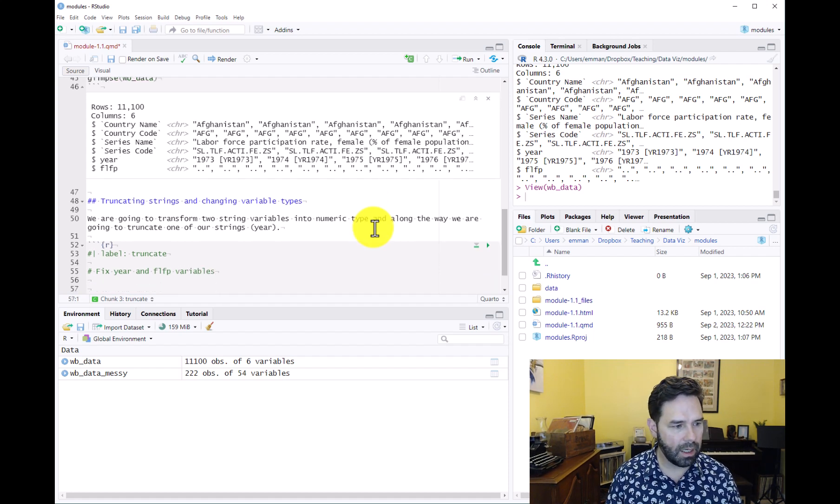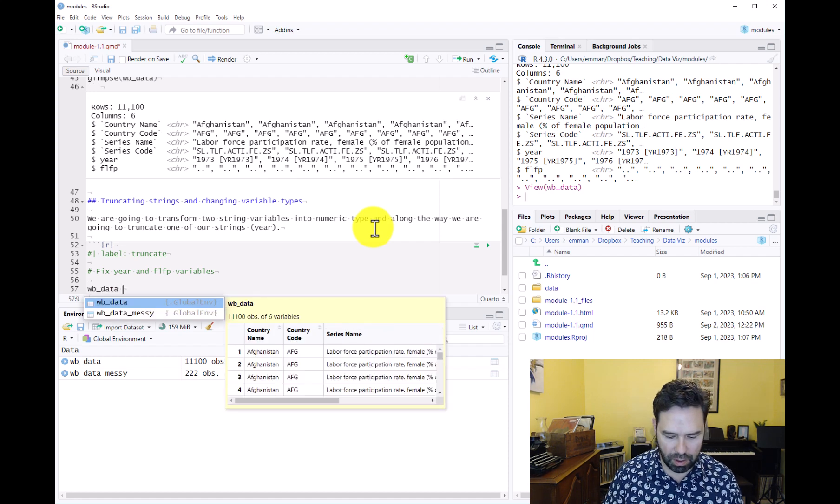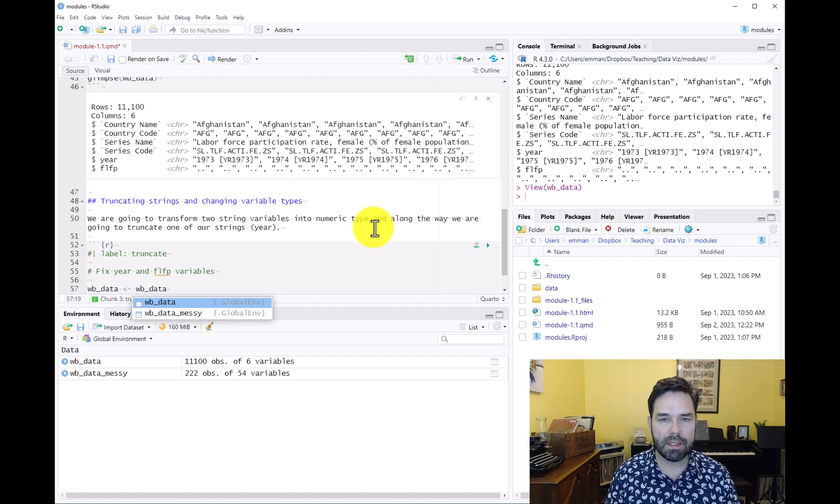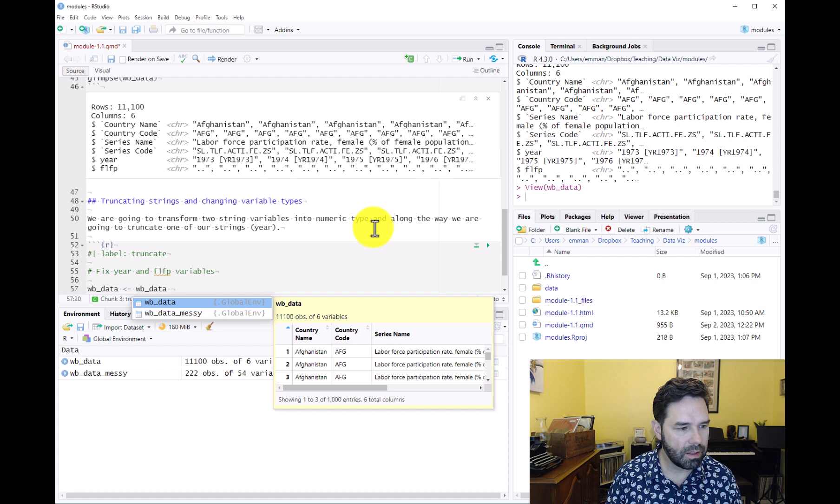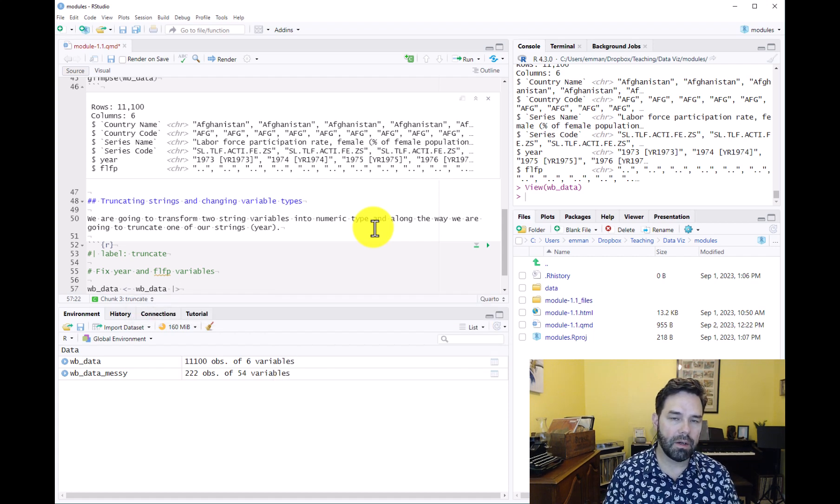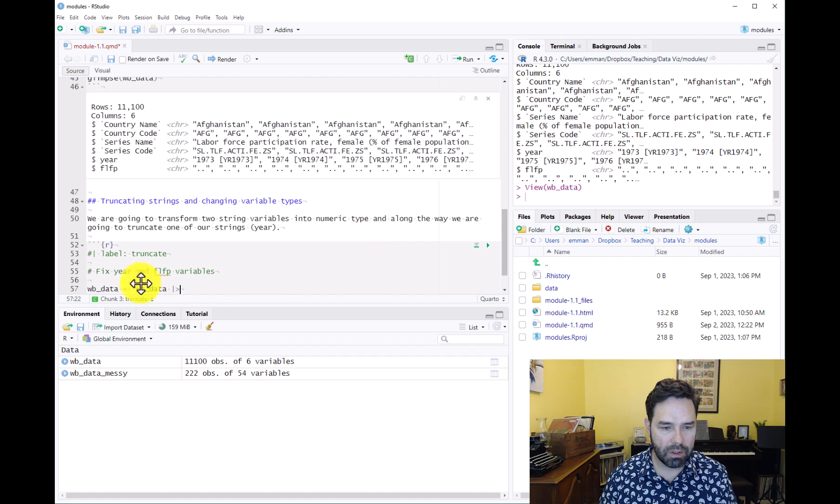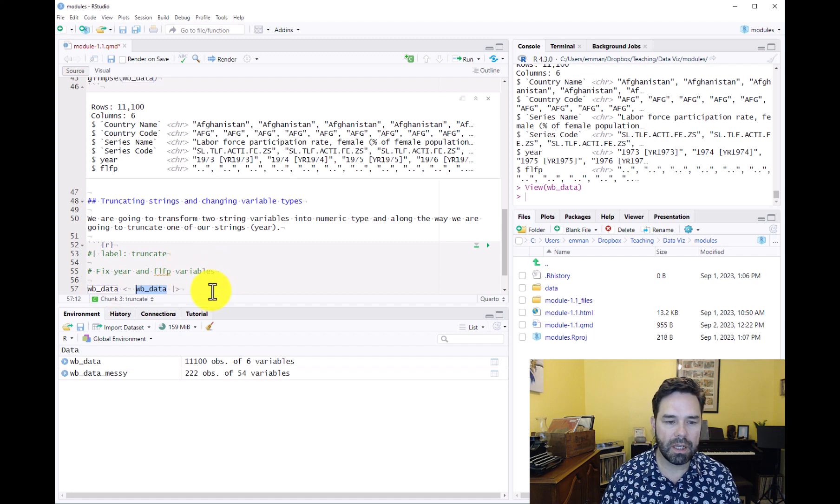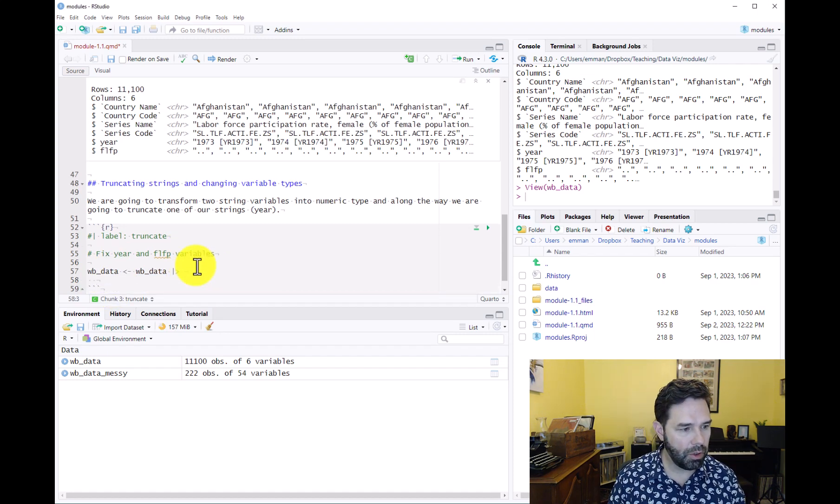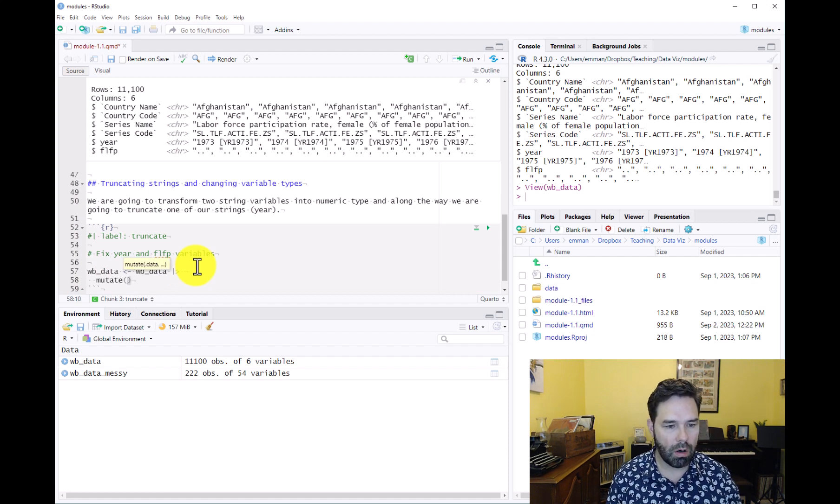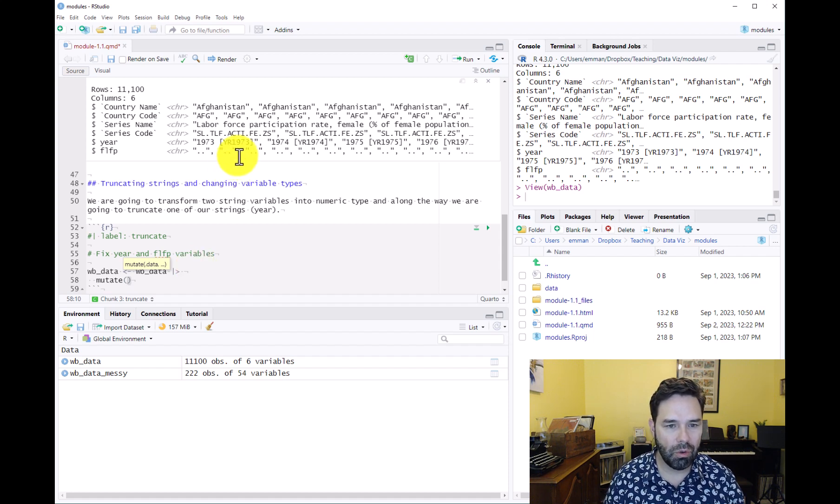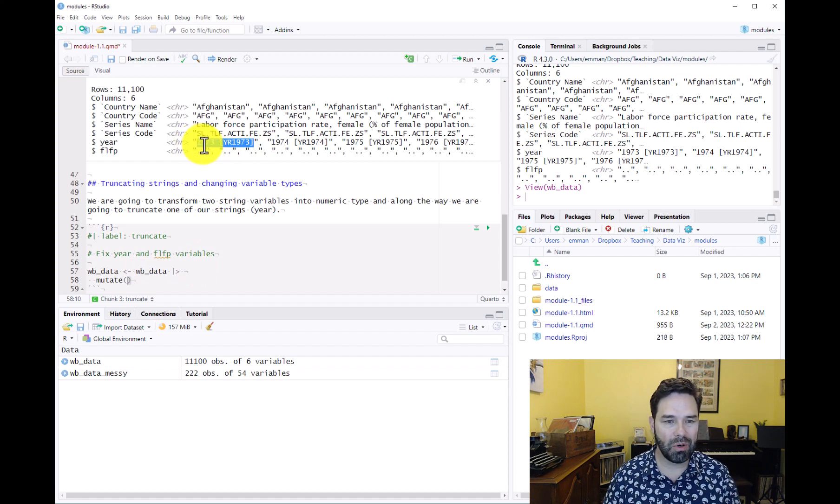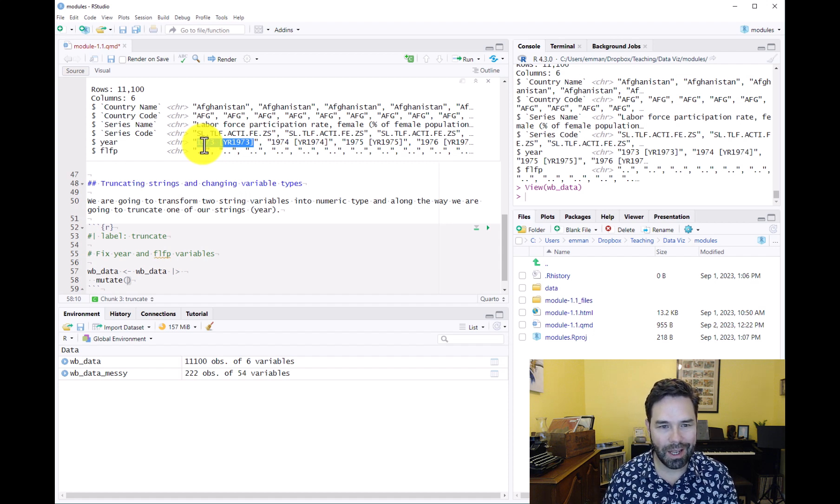We're going to overwrite our existing WB_data data frame. So we'll write WB_data and then an assignment operator and then WB_data again, signifying that we want to transform this data frame and overwrite what's in the existing data frame. Then we're going to call mutate and use the substring function from base R to transform this year variable so that it's just the year as opposed to year space bracket bracket and then year again.